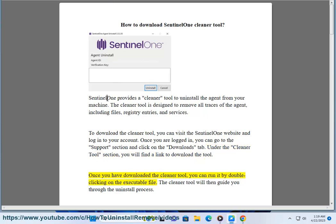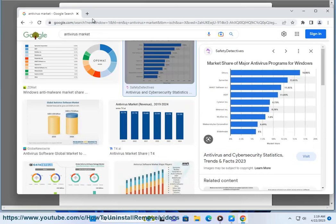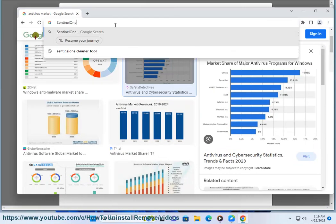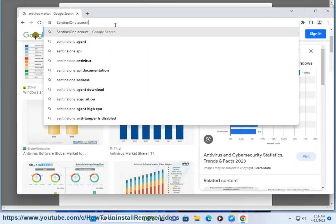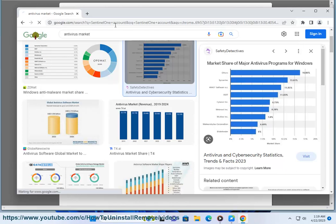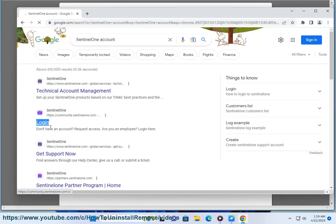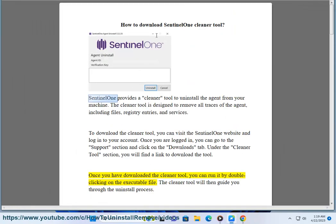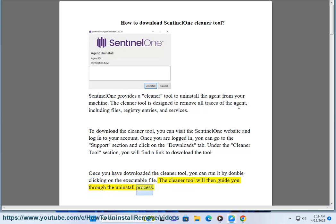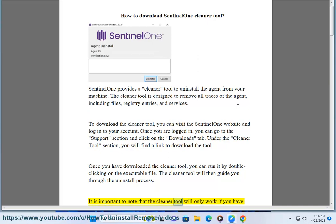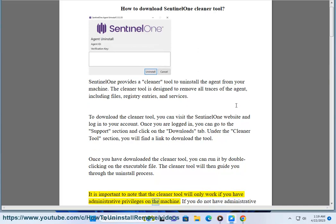Once you have downloaded the cleaner tool, you can run it by double-clicking on the executable file. The cleaner tool will then guide you through the uninstall process.